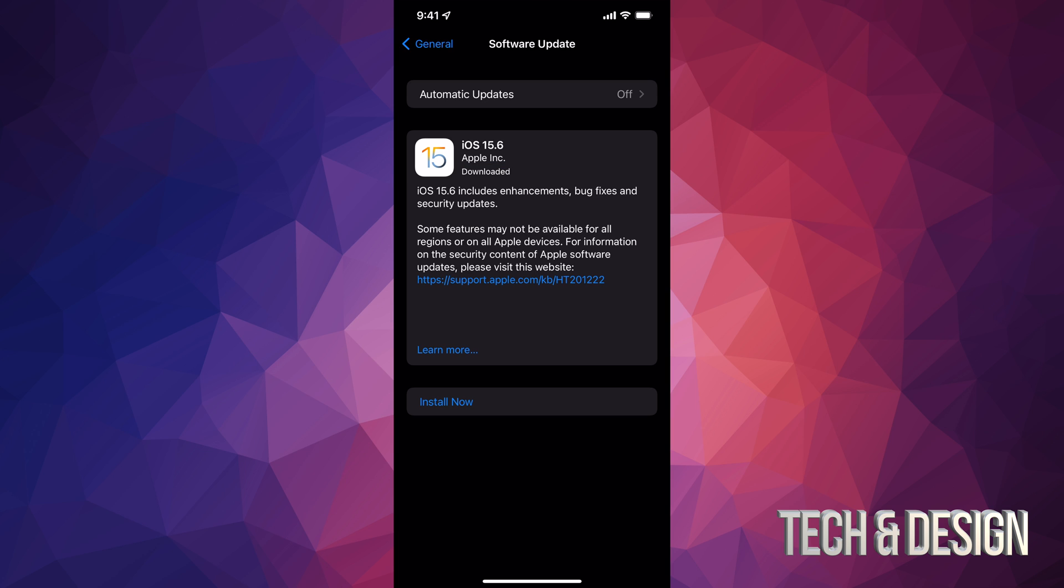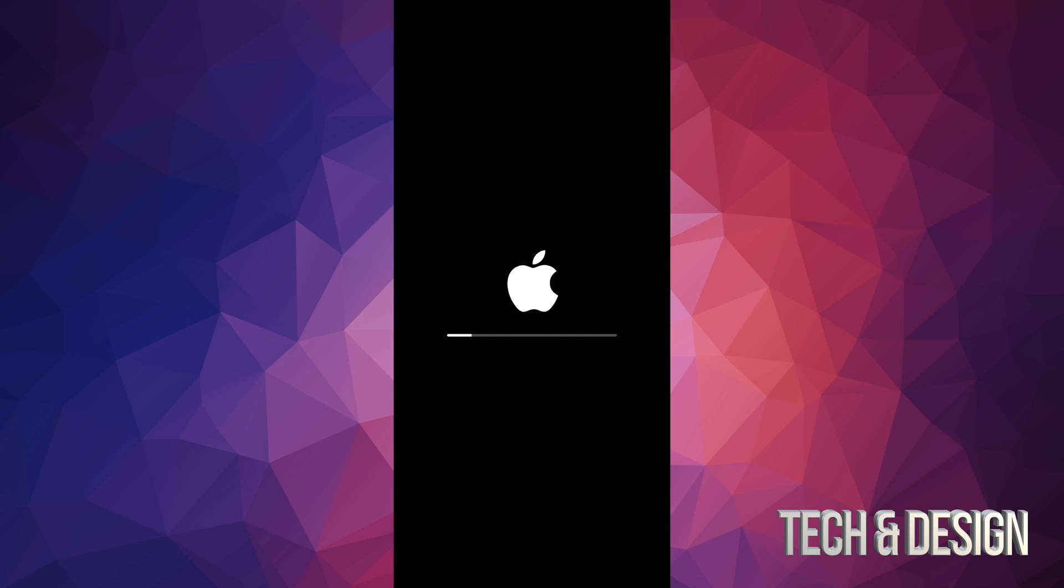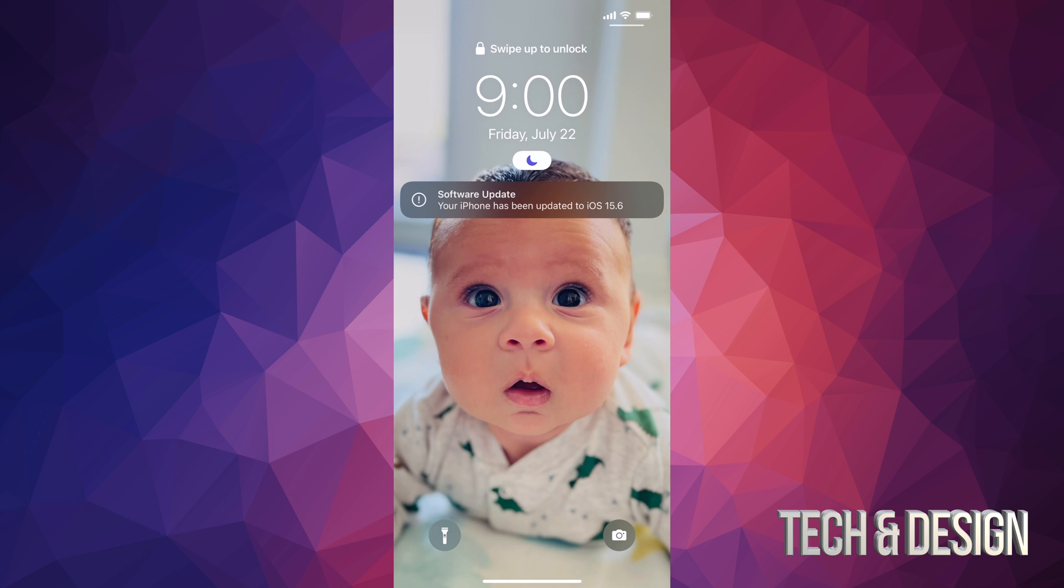All right. So as mentioned, you would get the install now. And that's your last step. All you have to do is just tap on install now. It's going to verify the update. You'll see your iPhone turn off. Then you're going to see an Apple logo and a loading bar. As mentioned, we would see an Apple logo and a loading bar right after this. Just going to turn off and we're done.